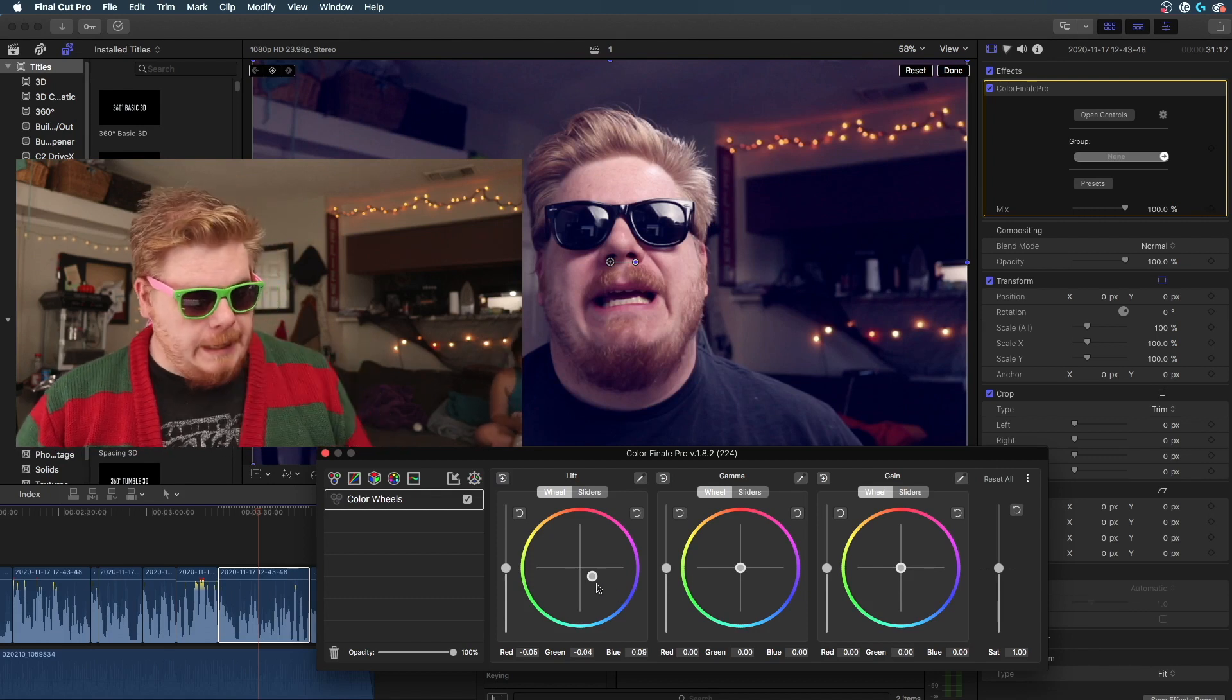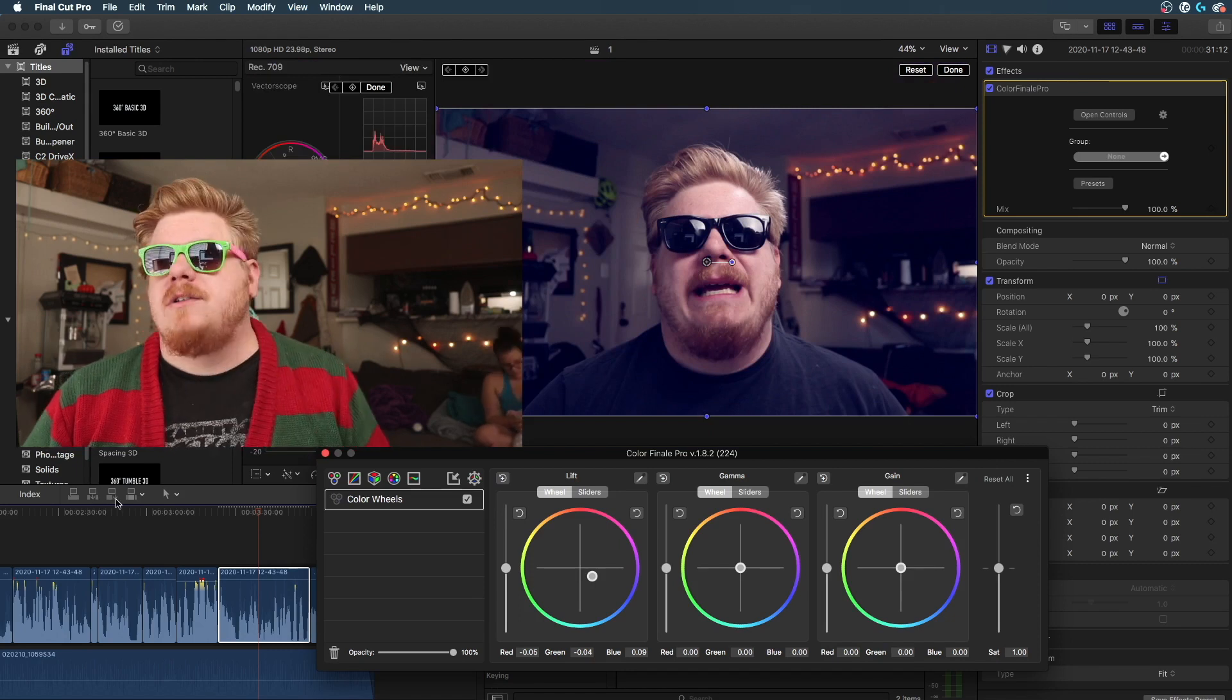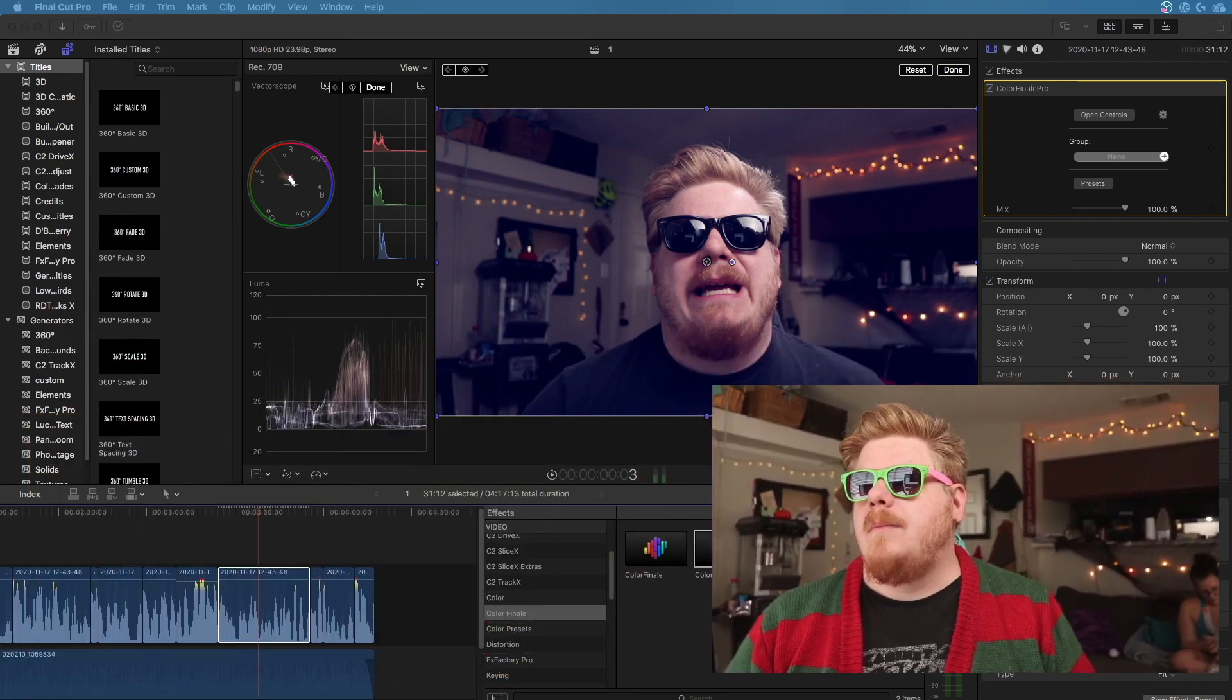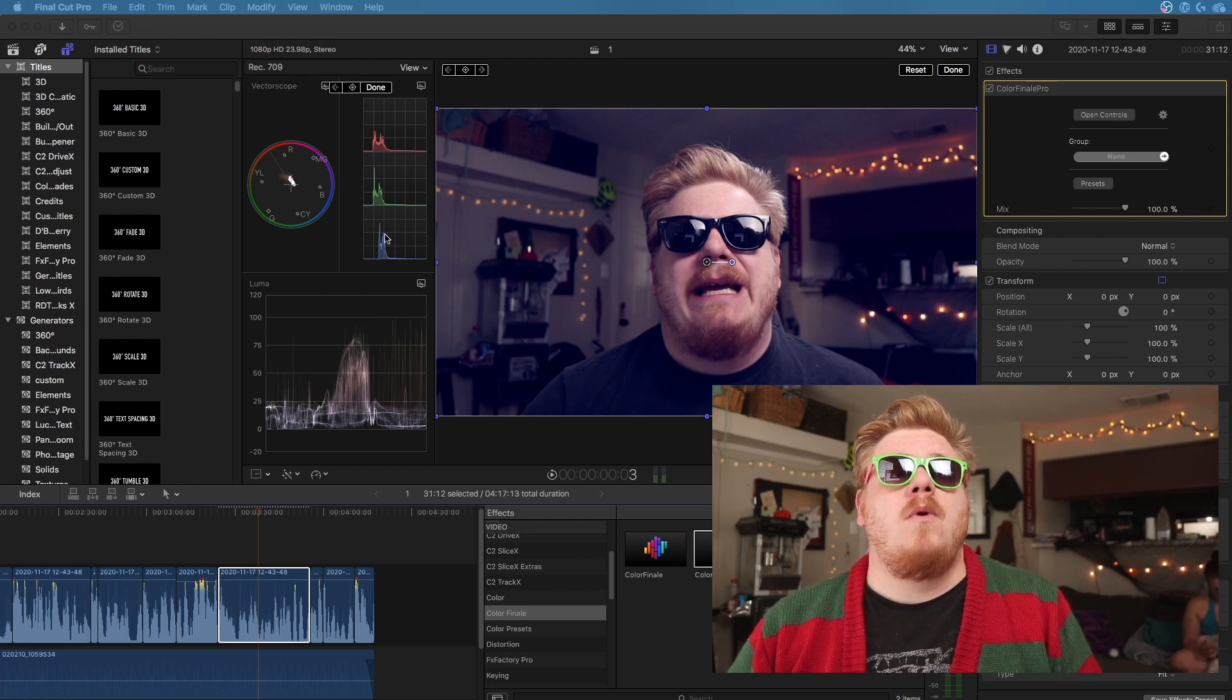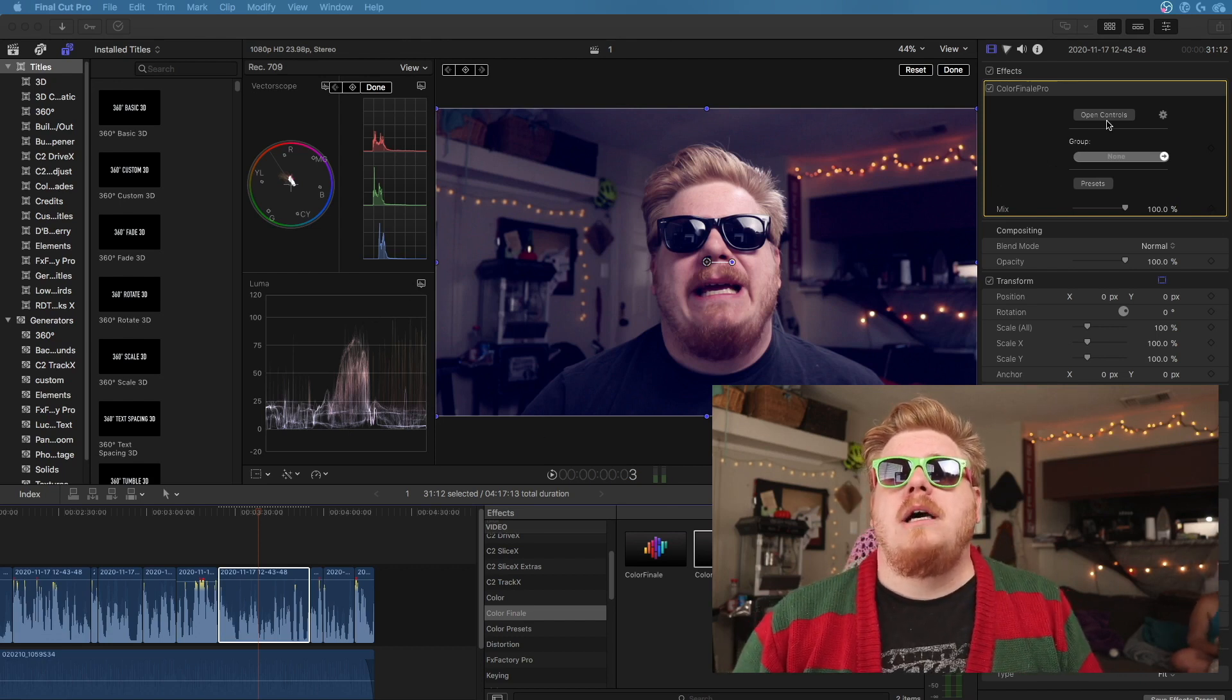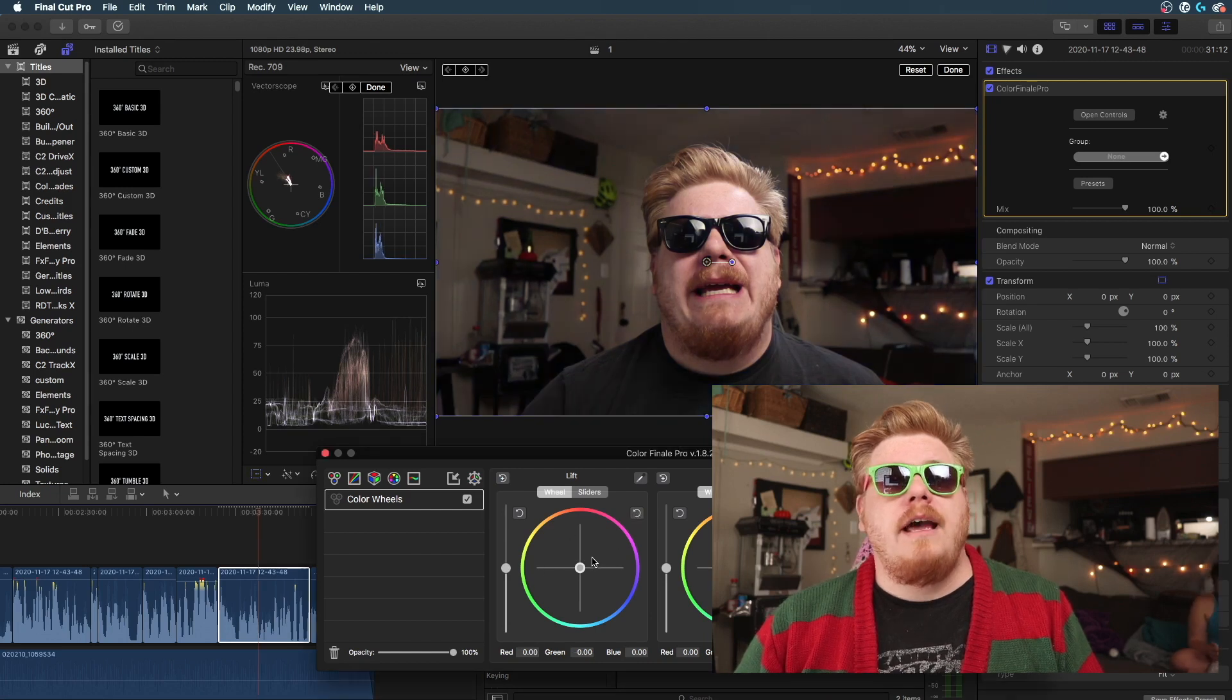And I can also, command seven, let's open up our scopes here, so that you can see a little bit more how this is actually affecting the image. You can see it's now skewing a little bit more towards blue, things like that. Kind of cool, let's open back this up. You can reset all of that to get it back to where it was.